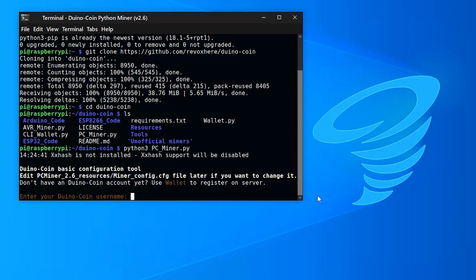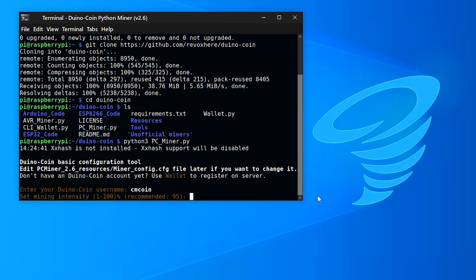Since it's the first time I've set up Duinocoin, it's going to ask me for my username. For the mining intensity, I generally keep all the defaults as recommended by the program.